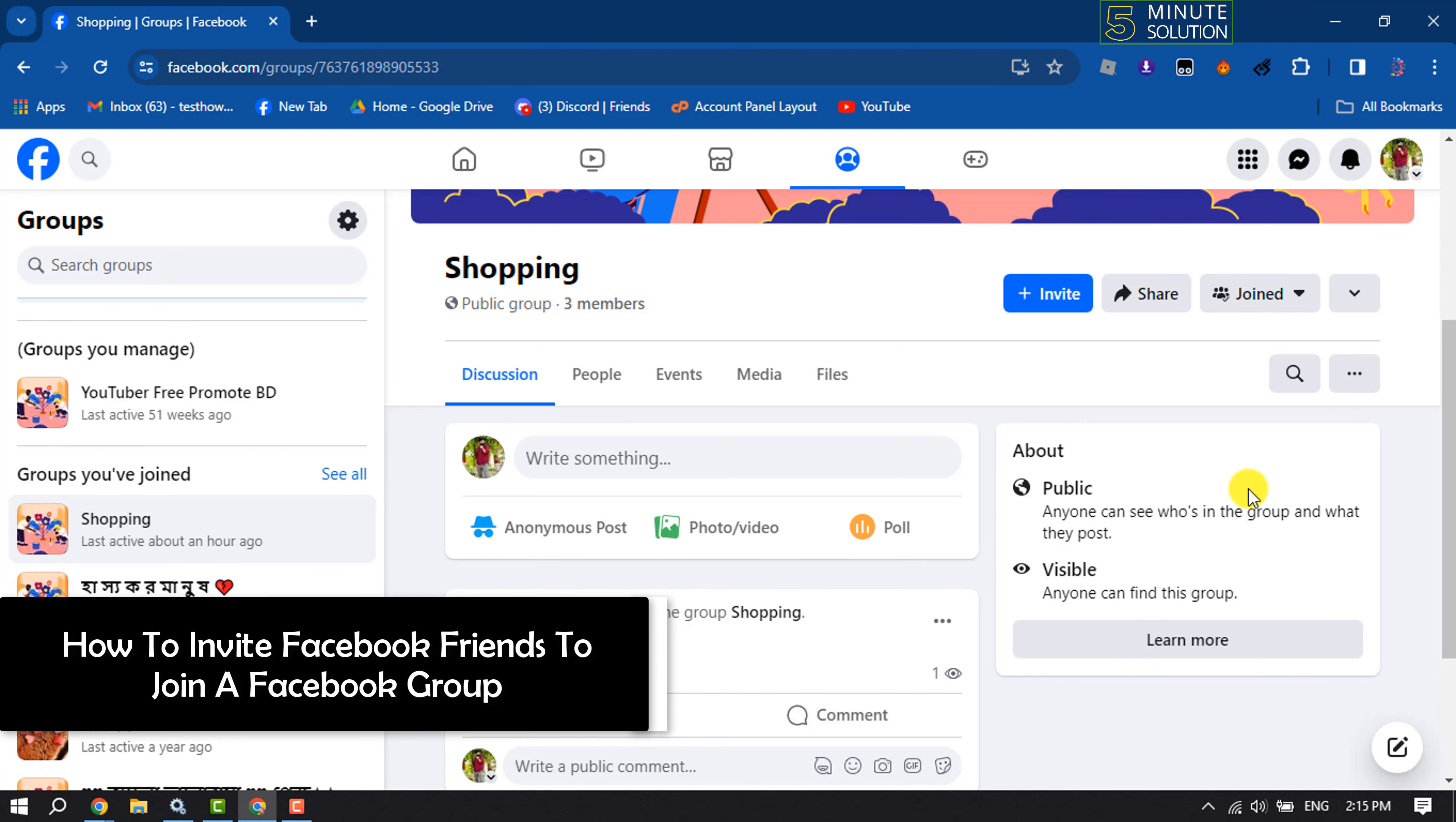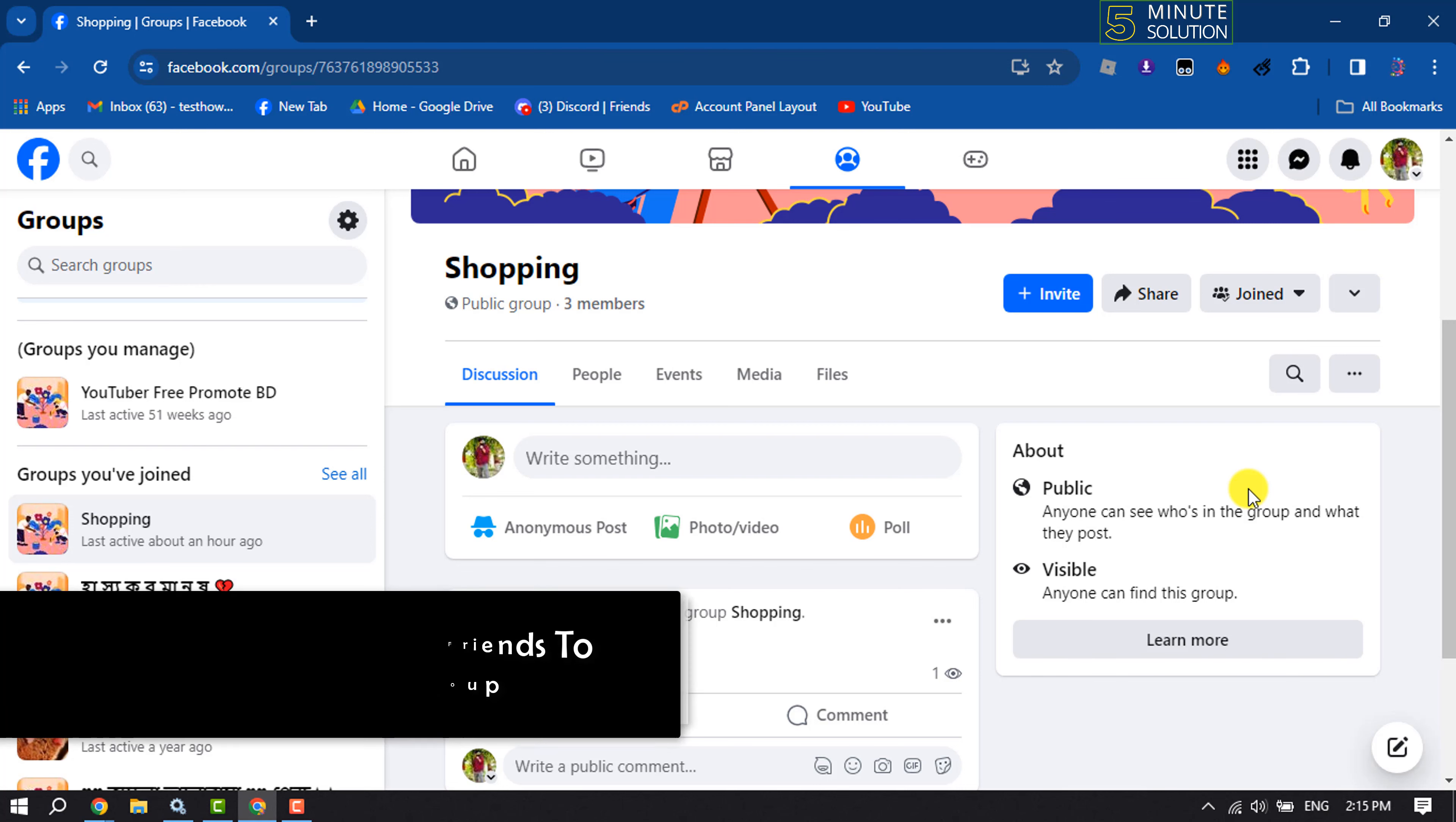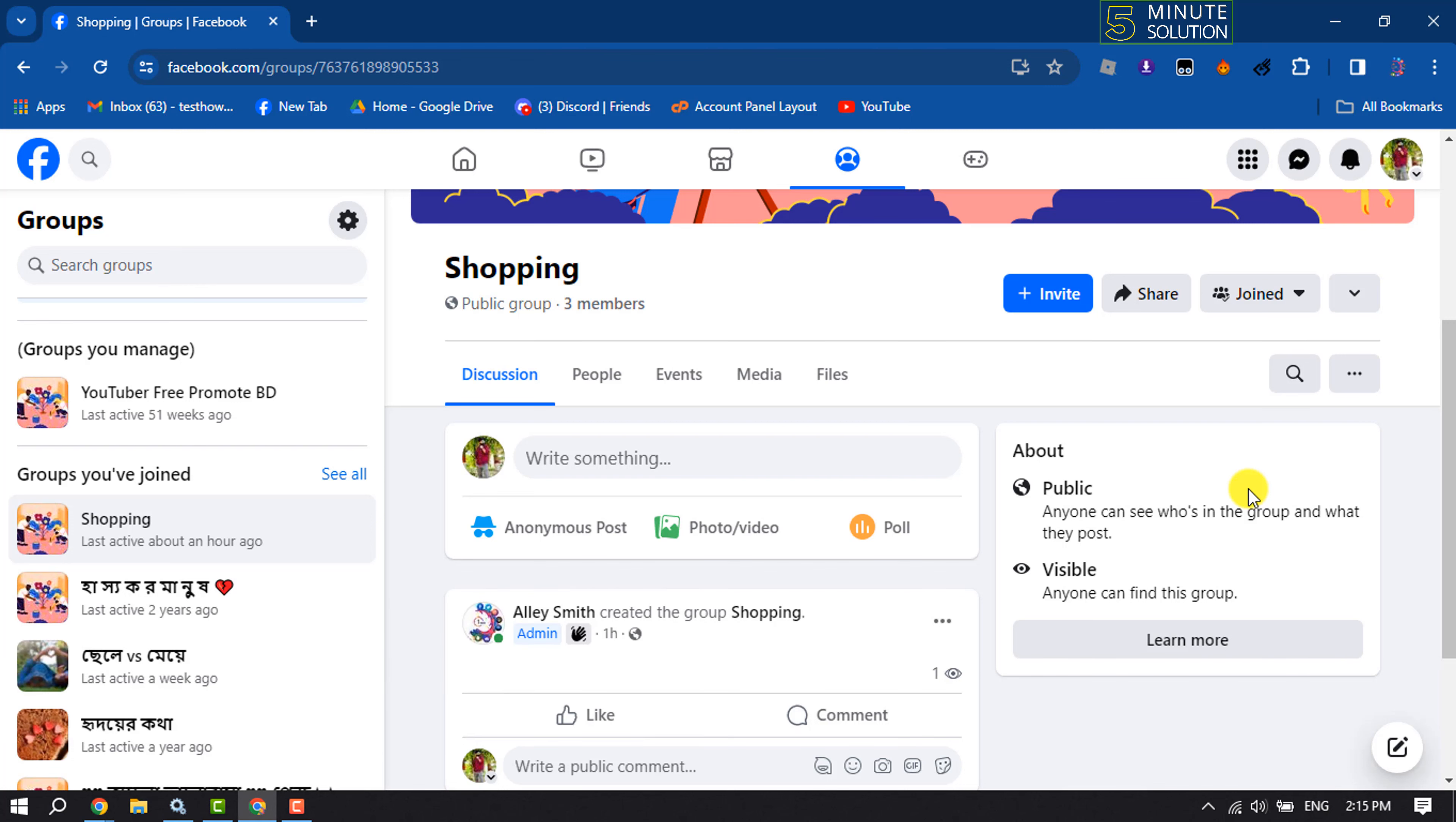This Five Minute Solution will show you how to invite Facebook friends to join a Facebook group.